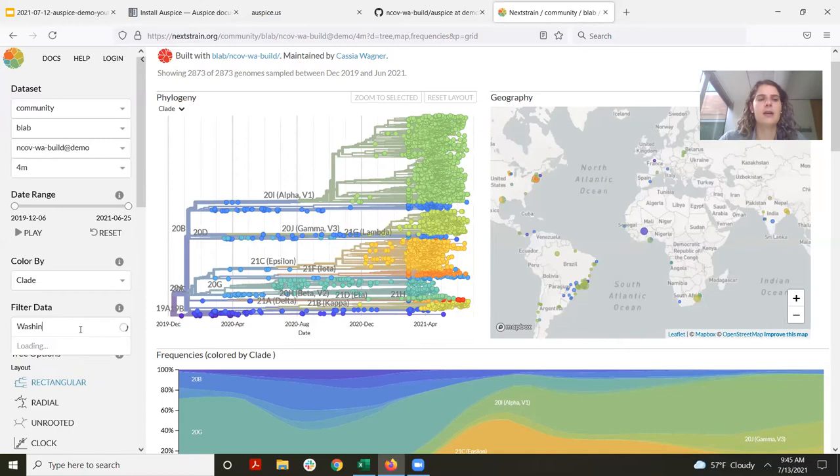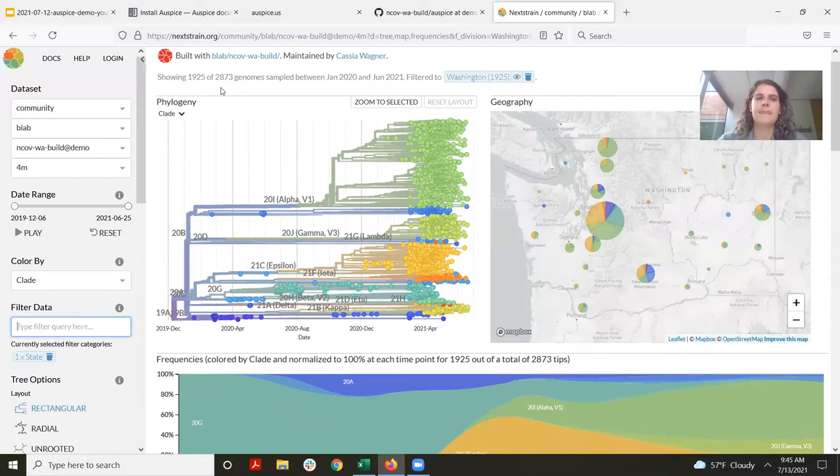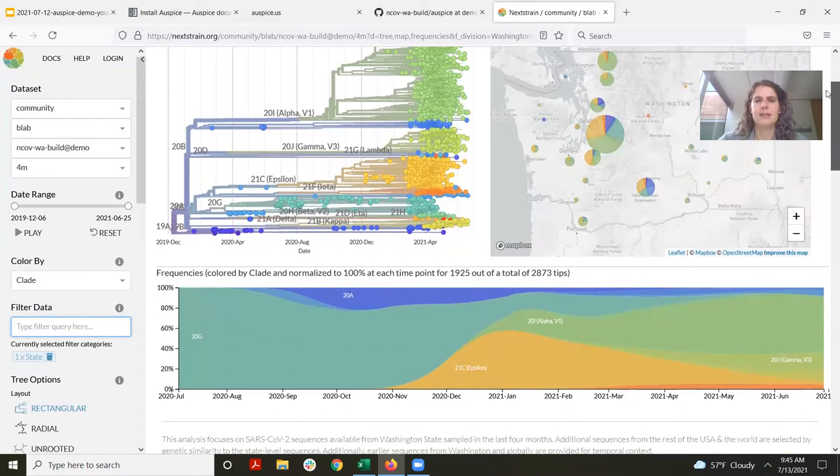To do that, I can just type Washington in this text entry box and select state Washington. This has now filtered my tree and my map to only show samples from Washington state — we have just over 1,900 samples. Additionally, the frequency panel is now updated as well.